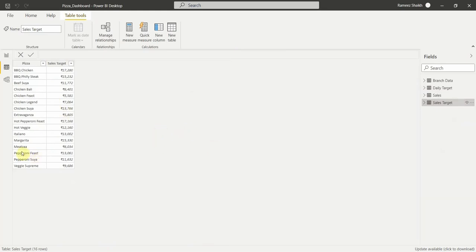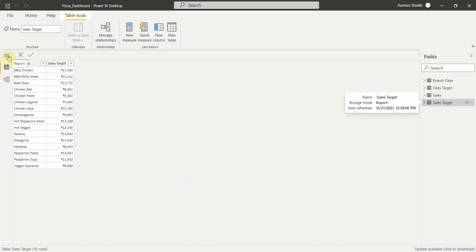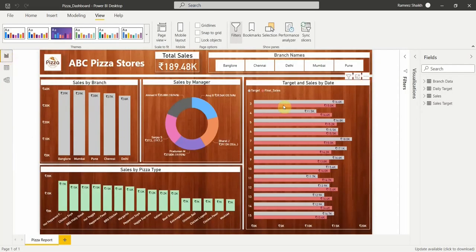The fourth dataset is the sales target. It contains the pizza type and the target for that particular pizza type. For example, BBQ Chicken has a sales target of 17,000 rupees. We have different pizza types and different sales targets for each pizza type. This is the complete dataset we have.